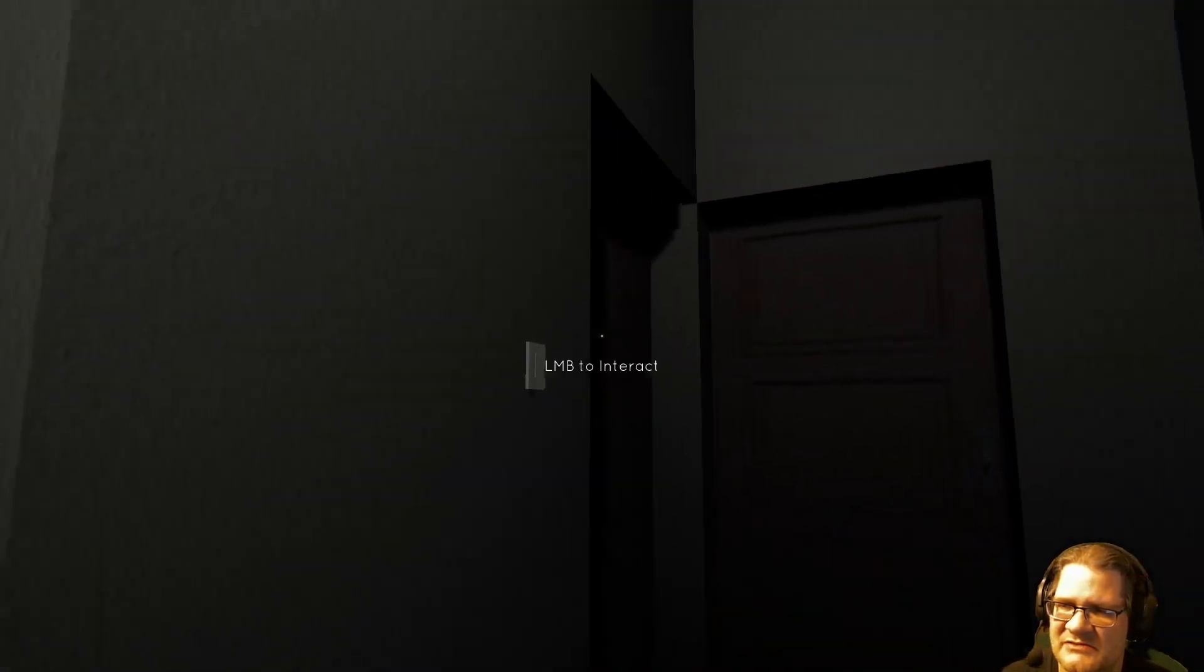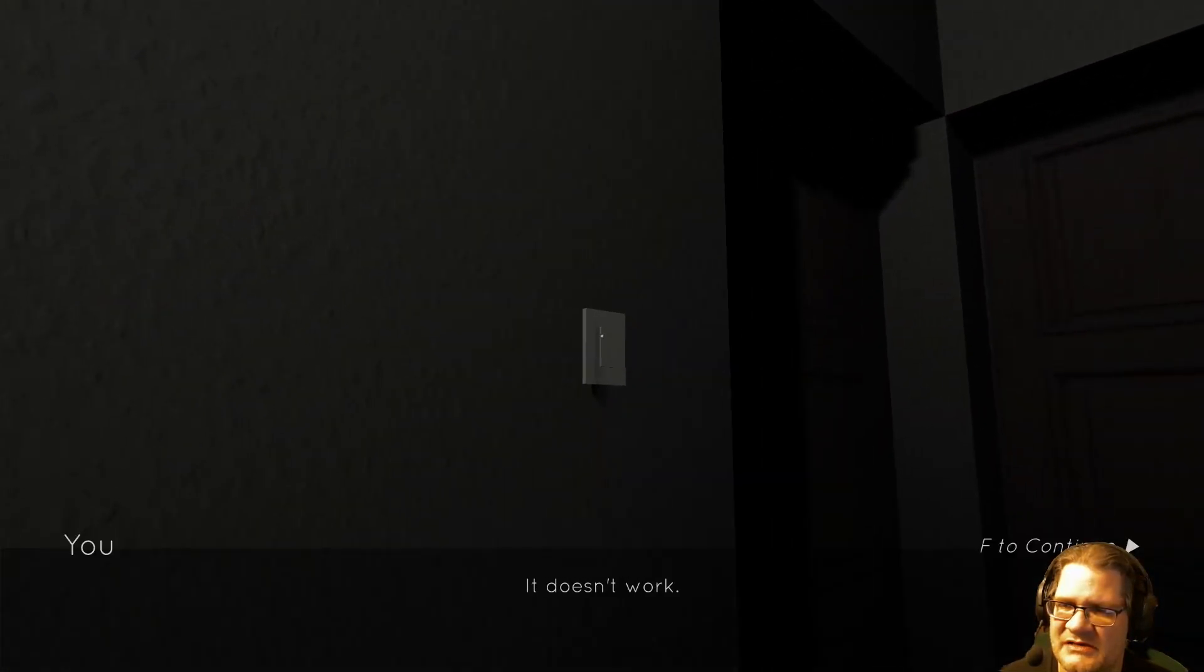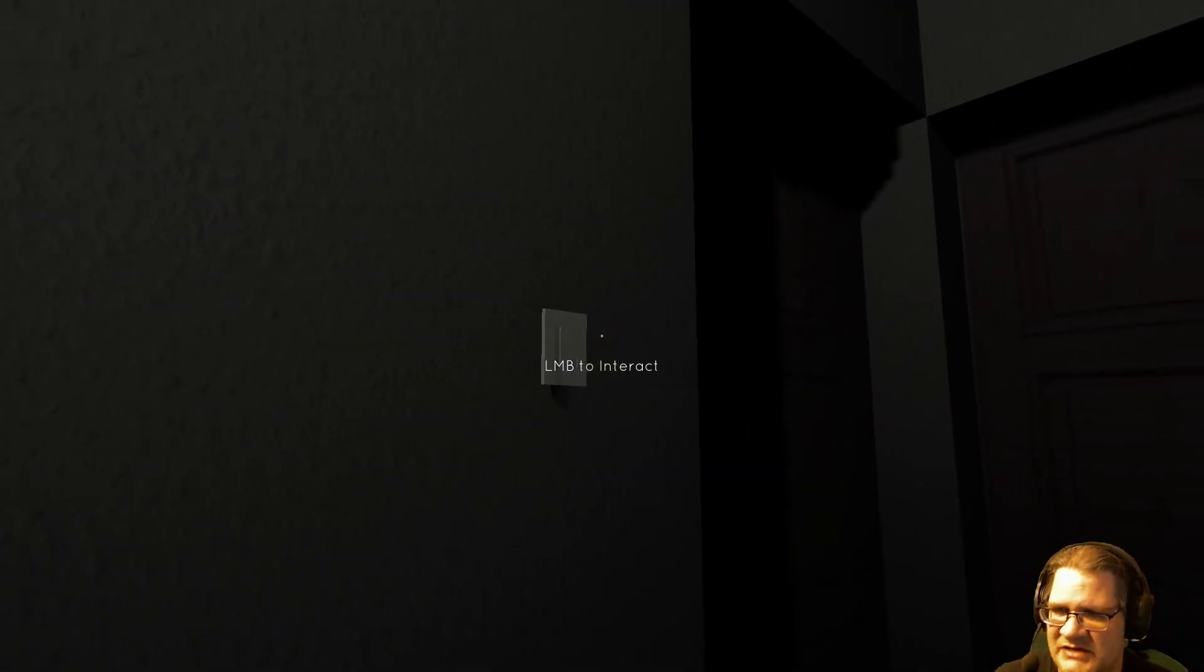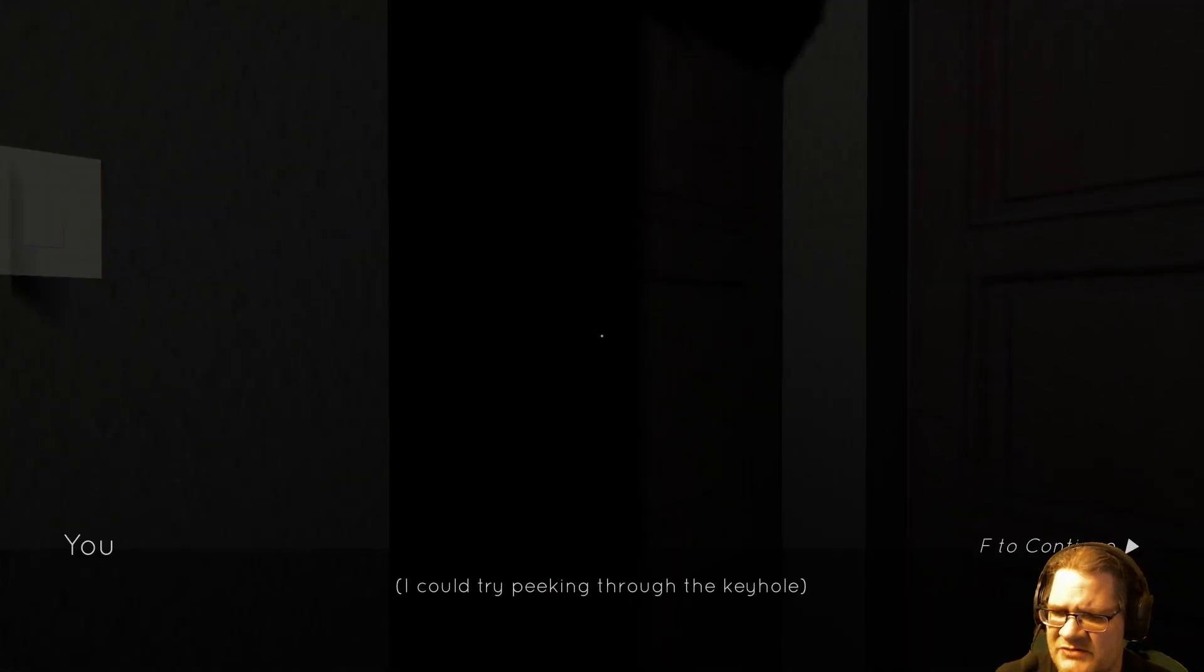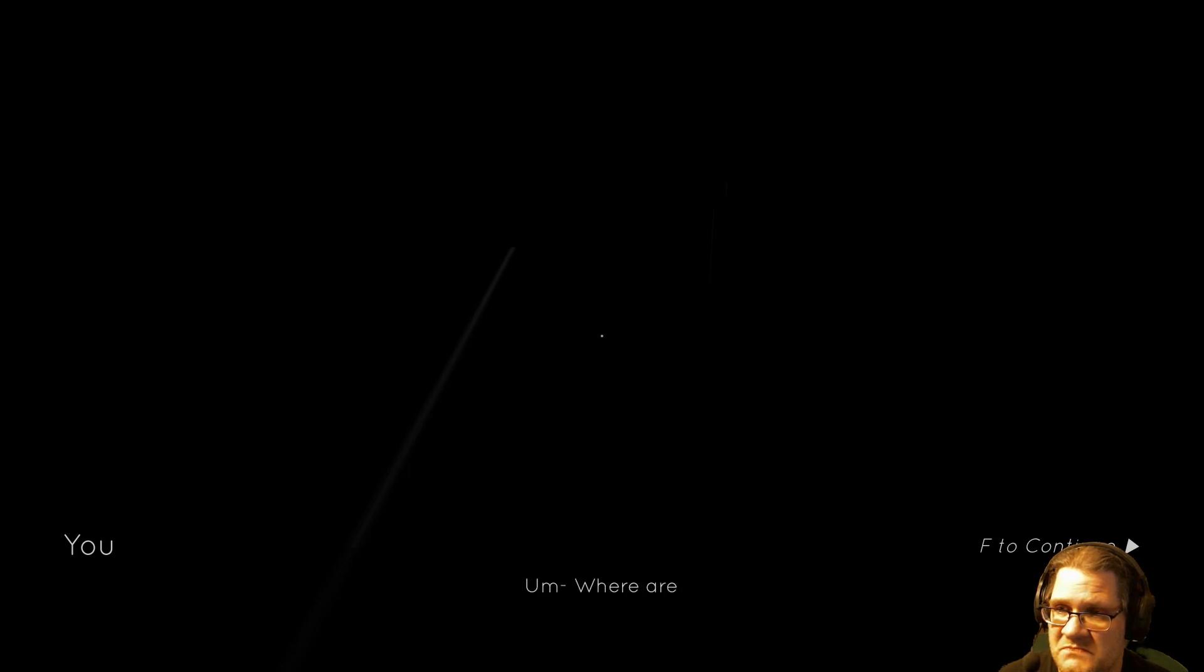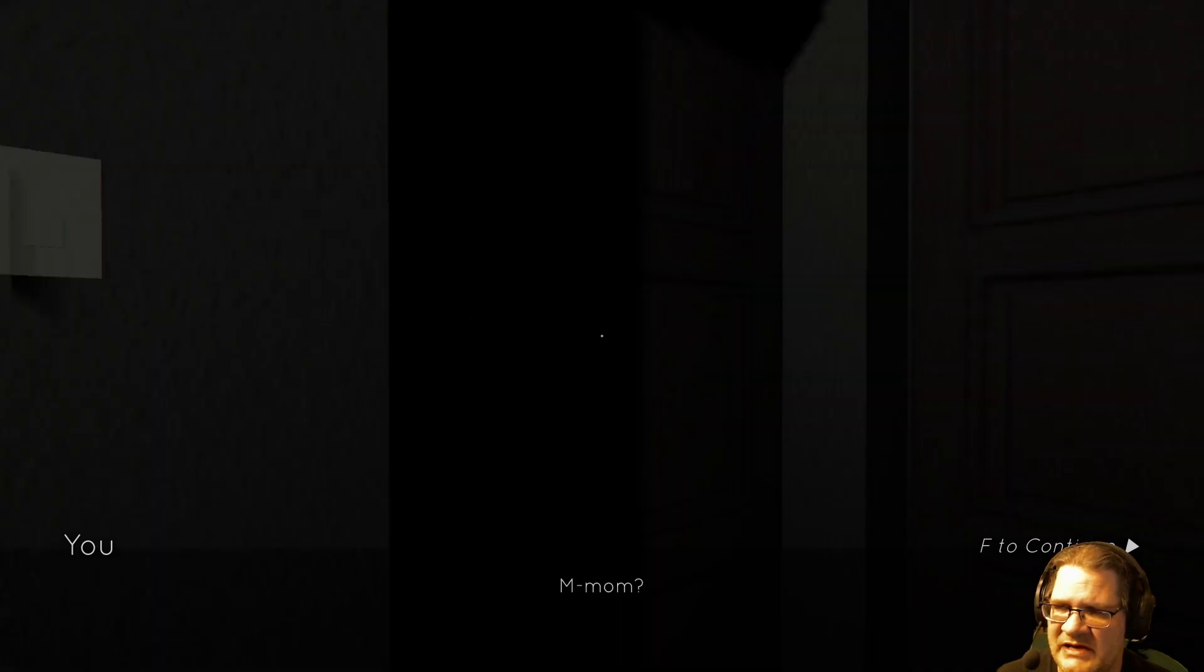Mom! Too late to be playing. It doesn't work. How do I know? It's locked. Mom, are you in there? I could try peeking through the keyhole. Where are you, Mom? Nobody down there.